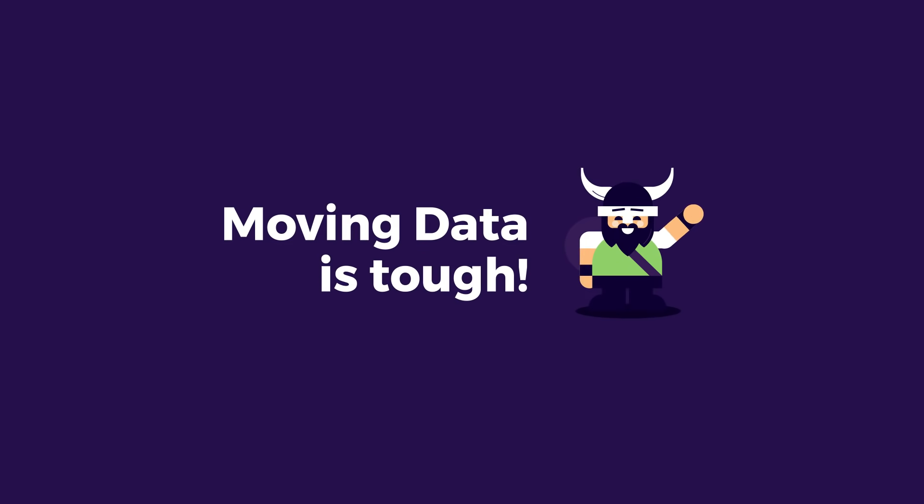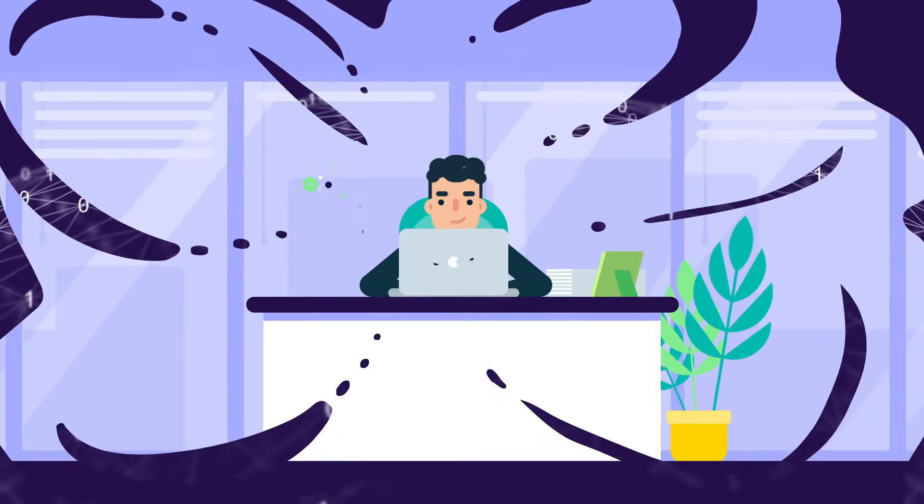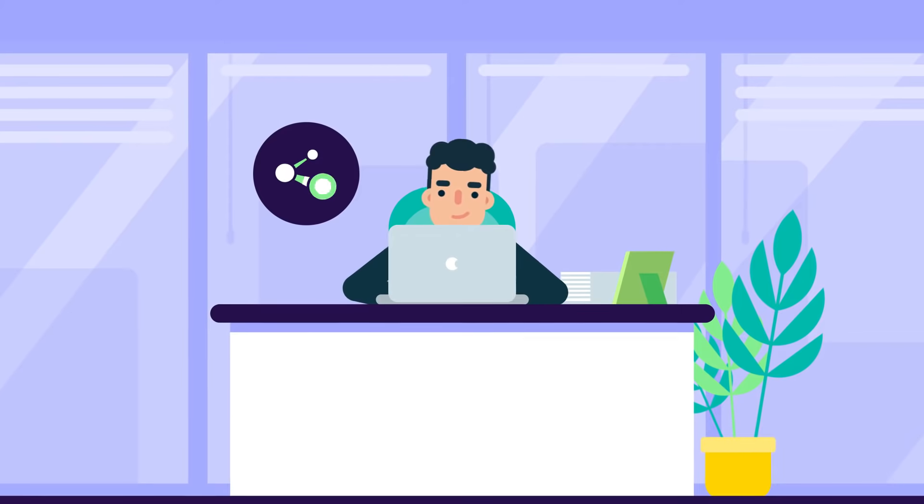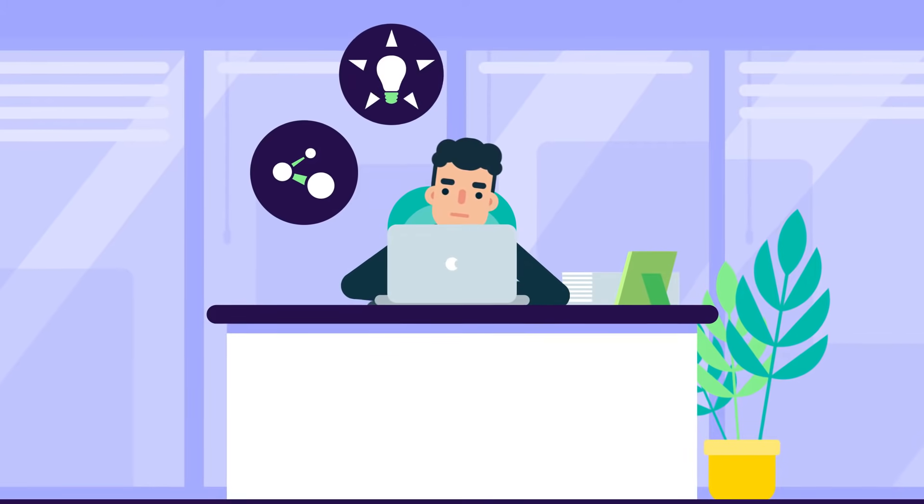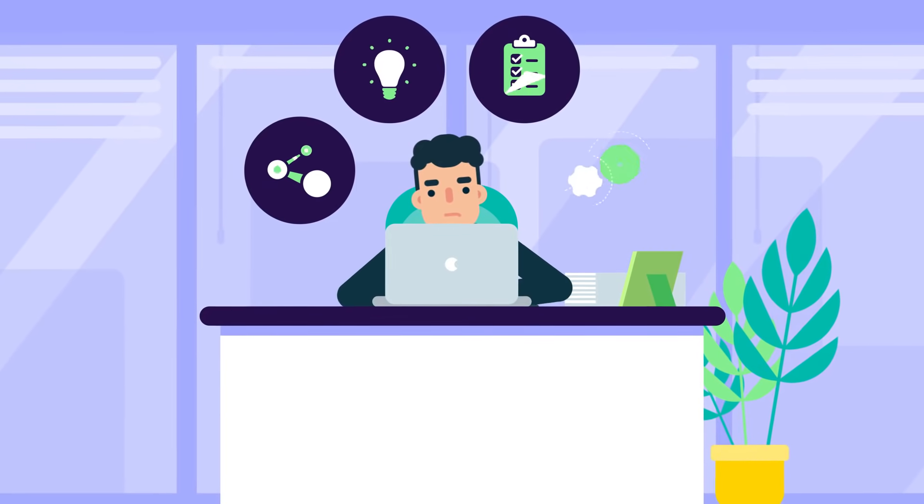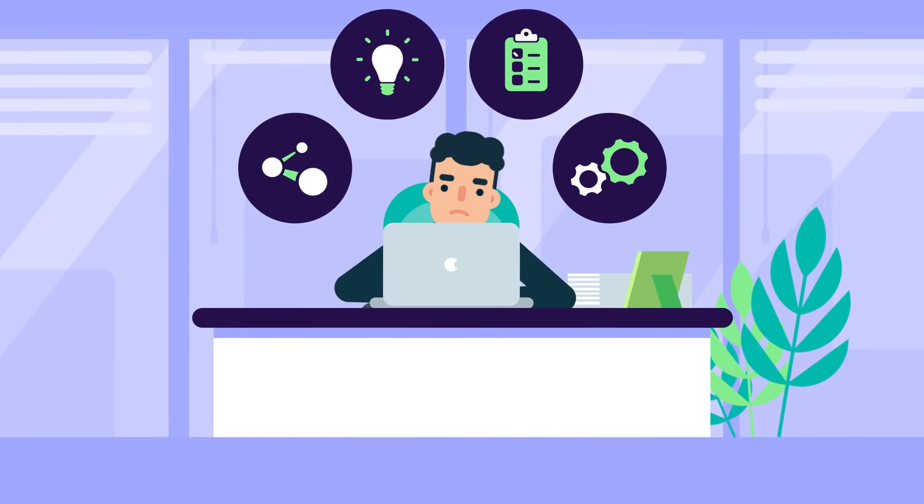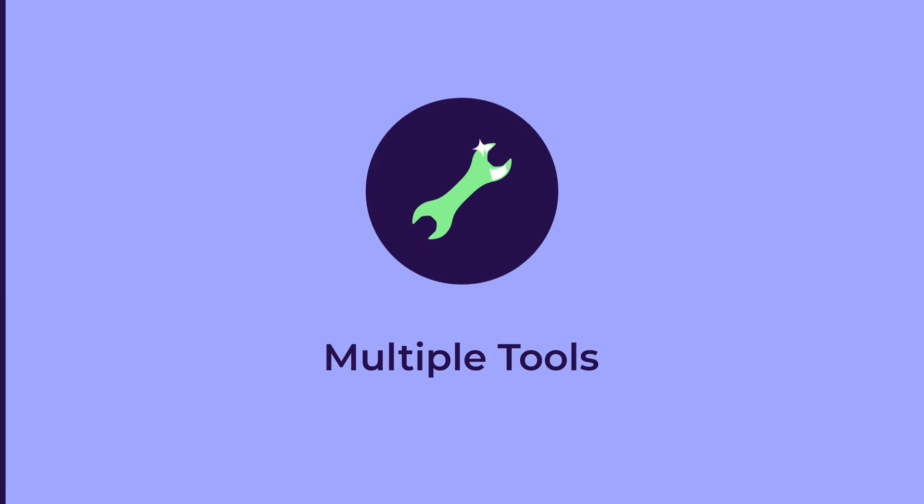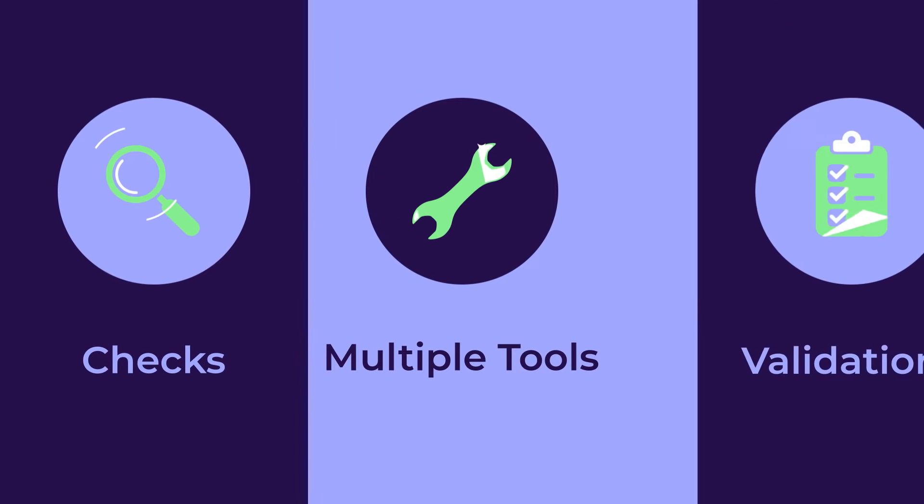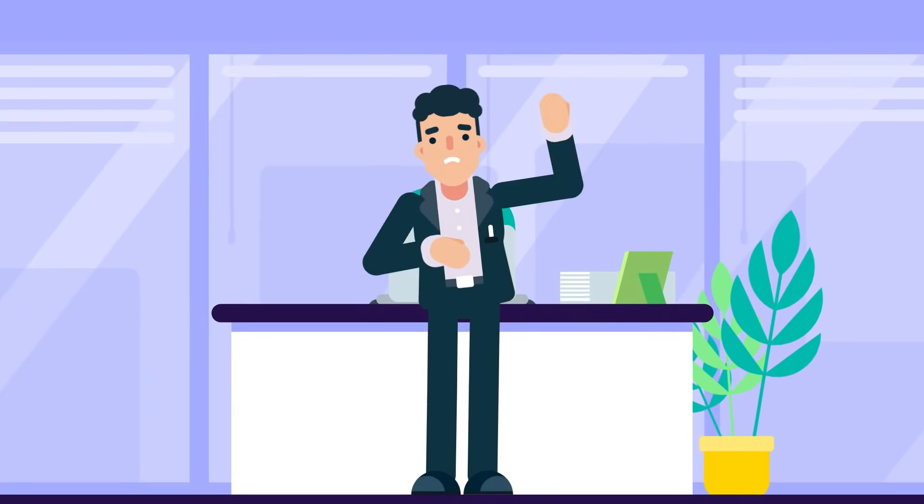Moving data is tough. We know, we move tons of it. Connecting to your data sources, creating the logic, defining your tables, and setting the automation usually takes multiple tools, checks, validations, and probably a few headaches.